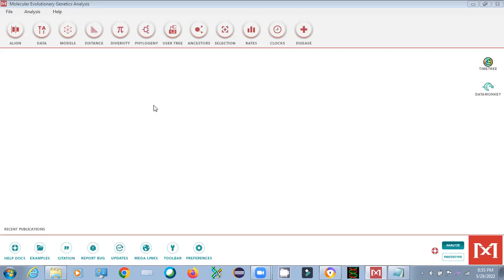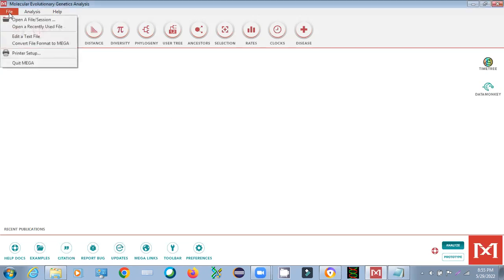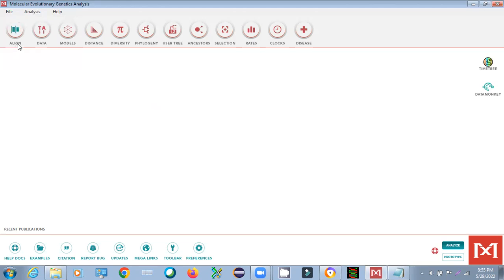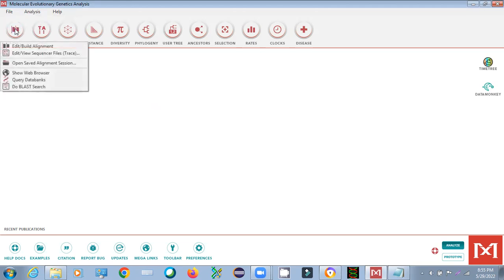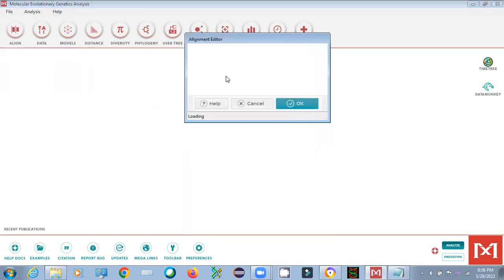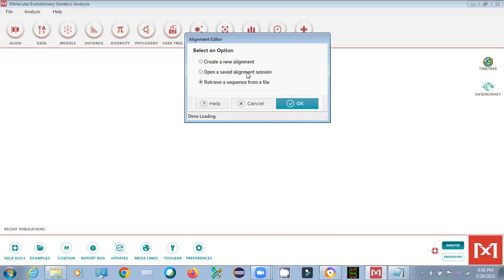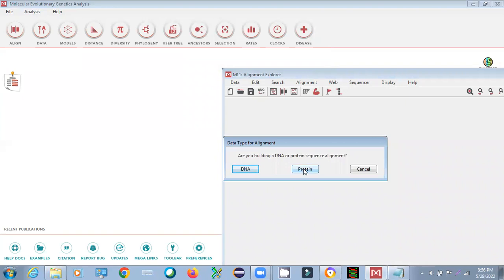To start, open your MEGA software. You will see an option called 'Alignment' — press that and select 'Build Alignment.' Options will appear asking whether to open a previous alignment session or create a new alignment. Since we are learning alignment, select 'Create New Alignment' and press OK. Our sequence is protein; if you have DNA, you can select DNA accordingly.